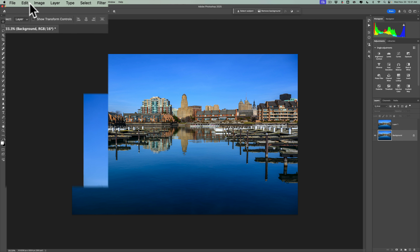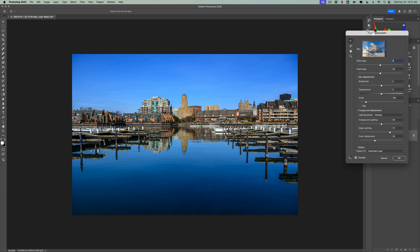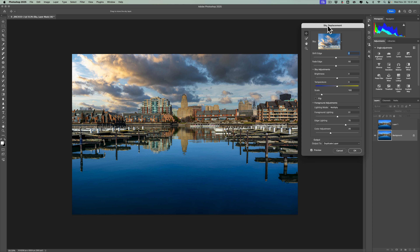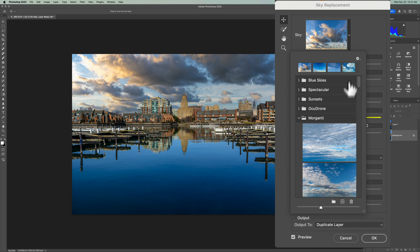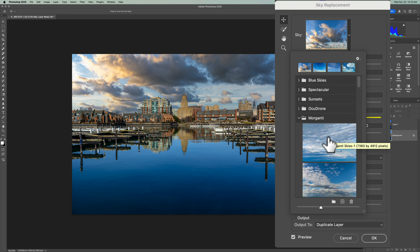Now we're going to replace the sky. To do that, go up to Edit, then down to Sky Replacement. You'll see that the Sky Replacement dialog will appear, and it will automatically use the last sky you happened to use. The important thing to keep in mind when you're replacing the sky is you want the lighting to match. In the original image, it looks like it was lit pretty much straight on — maybe the sun was a bit to camera left. This specific sky looks like the sun was further left than the actual scene, so this sky doesn't really match. So I'm going to use a different sky.